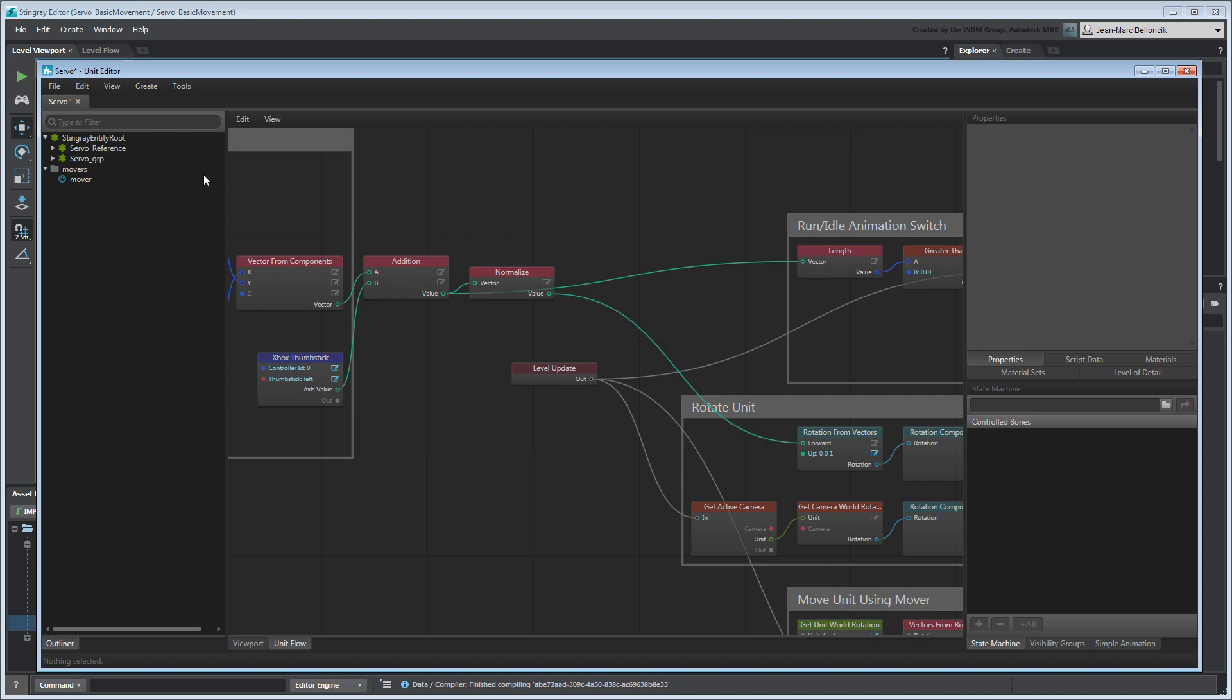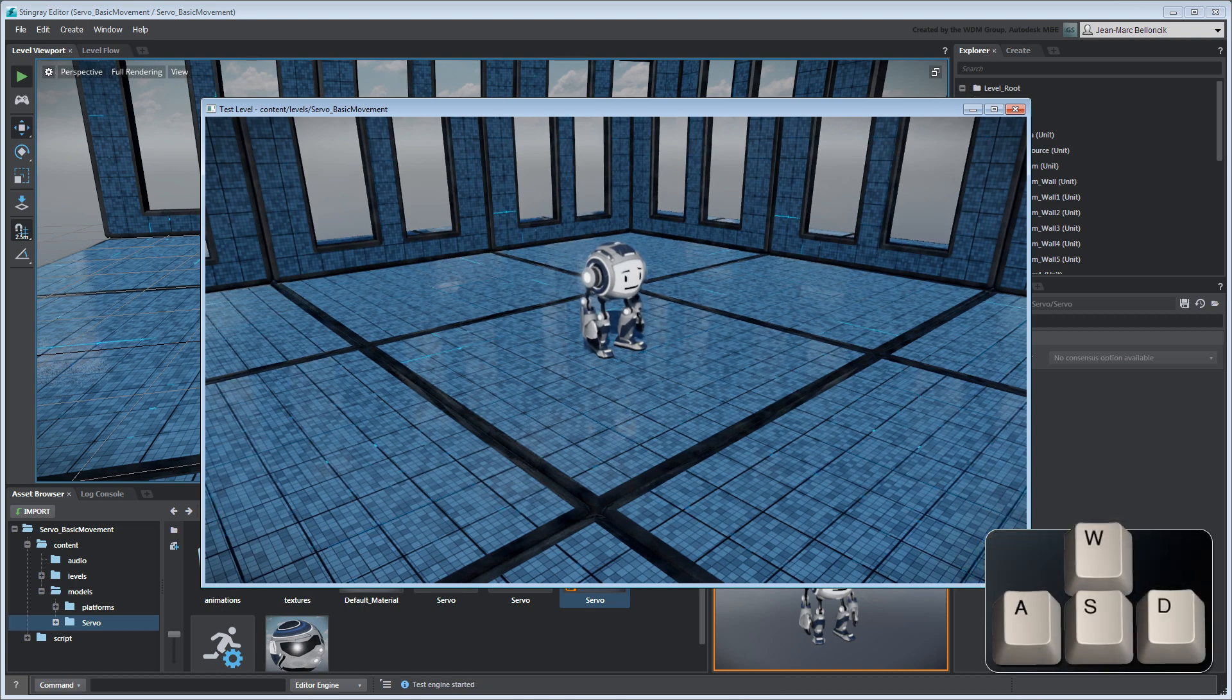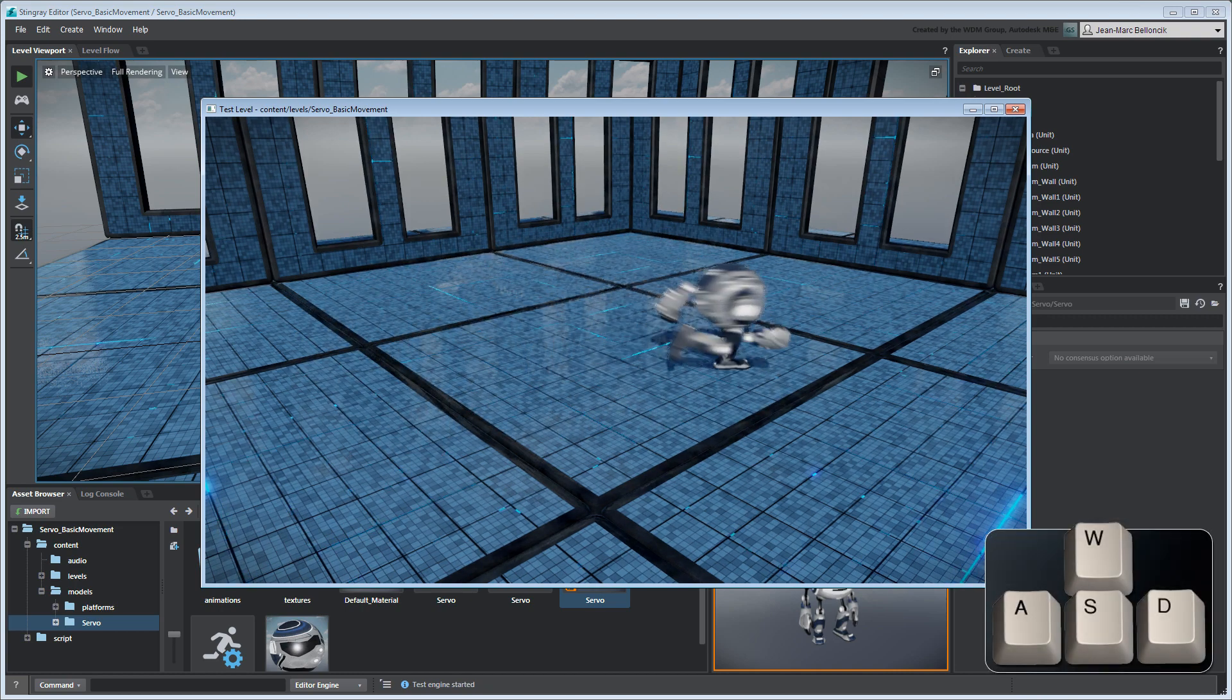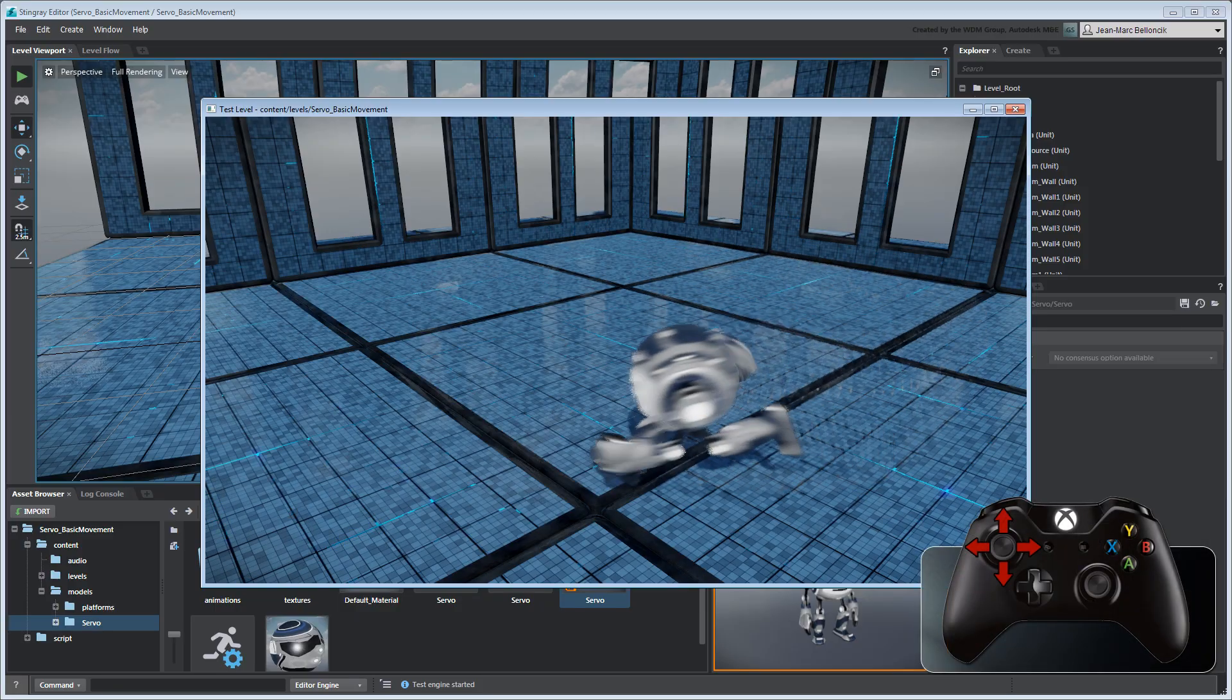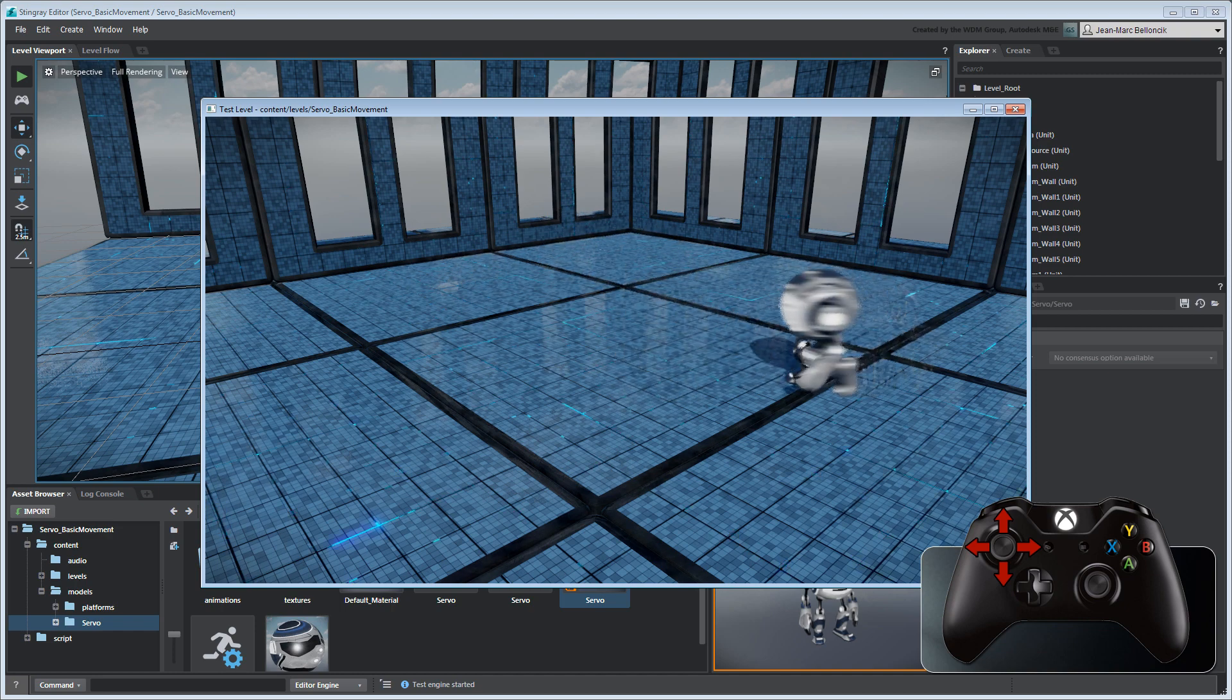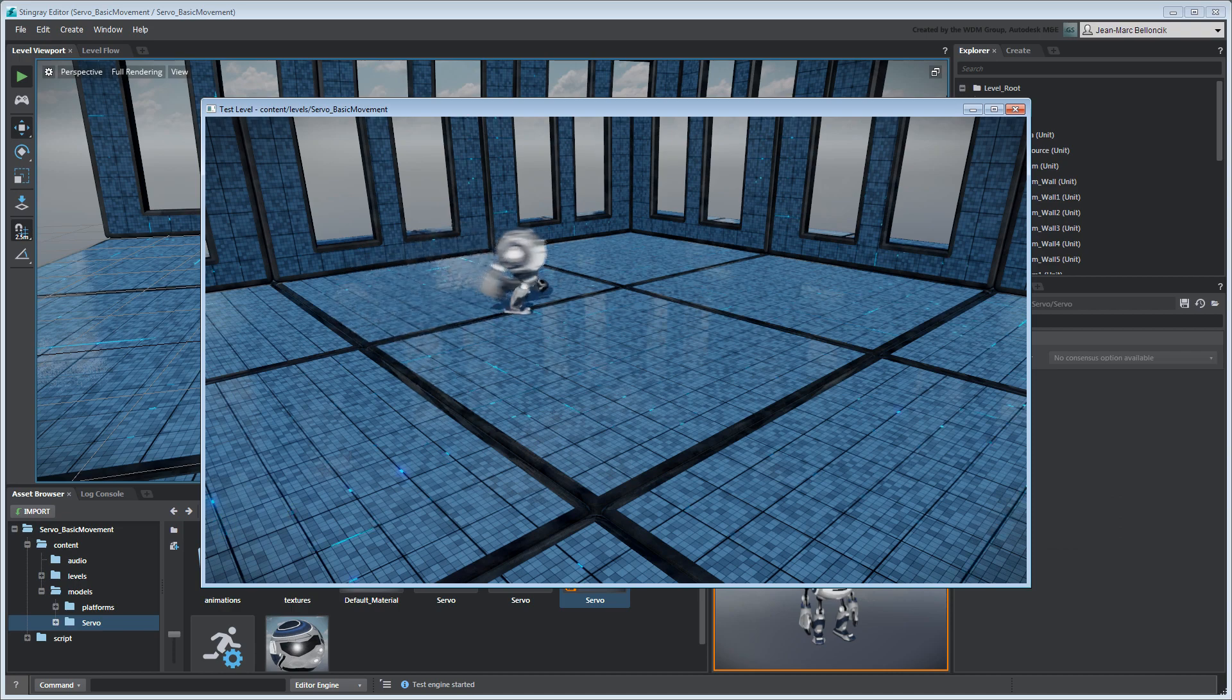Save your unit flow graph and test your level. You can now control Servo using both a game controller and arrow keys. Using the techniques learned in this series, you can iterate on this flow graph and implement your own movement controls.